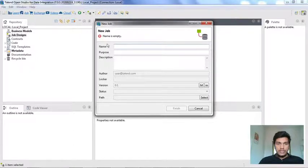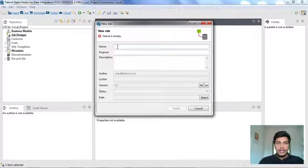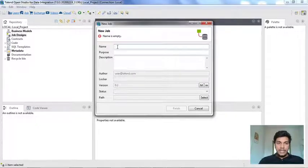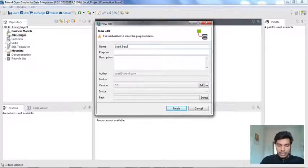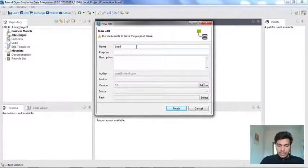These are all the options you get when you click Create Job. Both purpose and description are optional, but best practice is to fill all three fields. The constraint on the name is you cannot include spaces. You can append words using an underscore or by combining the entire word. I'm using the file name as load_input_file — actually the file already existed, so I'm removing the underscore: load input file.